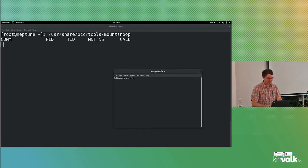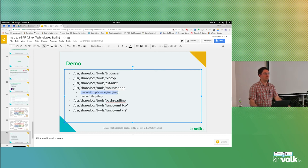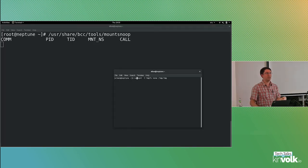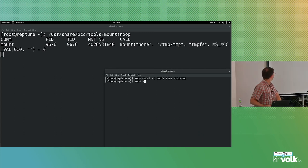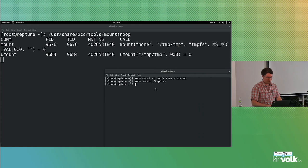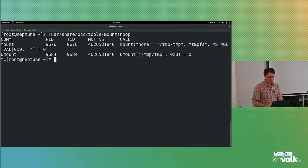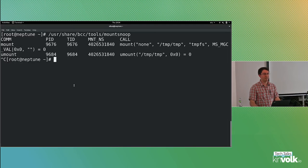Another example is mountsnoop. It attaches to the mount and unmount syscalls and receives a notification whenever a mount or unmount occurs. If I do a new mount, it notices there's a new mount with these parameters. And if I do an unmount, it catches that event as well.